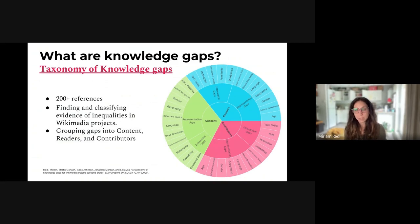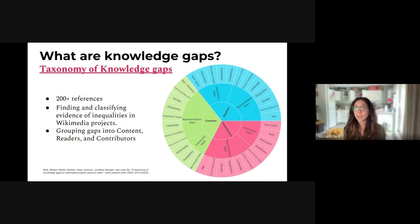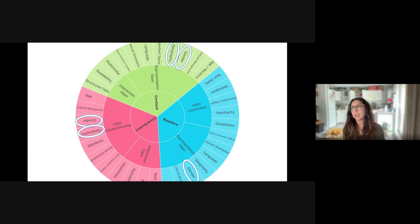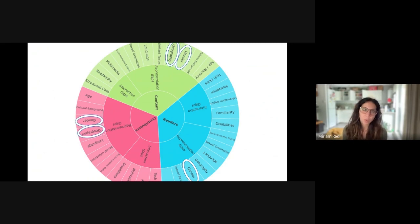We started in 2020 by releasing the taxonomy of knowledge gaps — a structured list of all possible inequalities that we can find in Wikimedia projects. This is the result of a few years of research looking at many references, sources, surveys, and community initiatives for evidence of inequalities. The result is a structured list of knowledge gaps across content, readers, and contributors. These inequalities can be very different: the gender gap is one of the sadly most famous, but there are more — geographic inequalities, age, structured data, and so on.